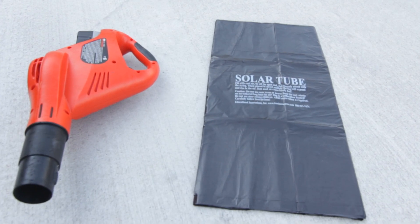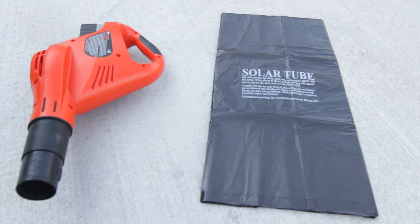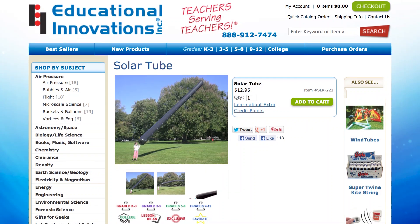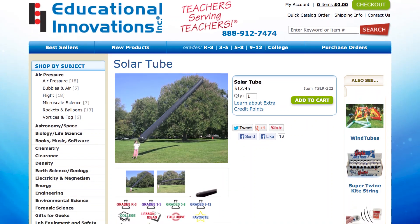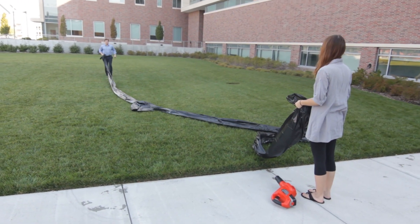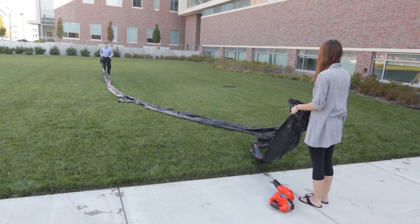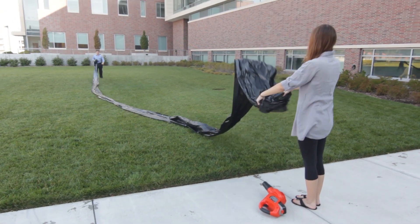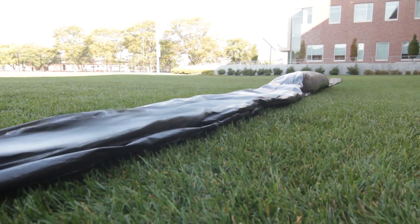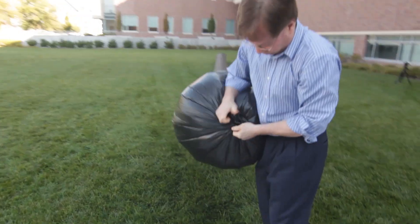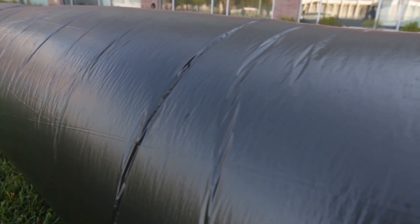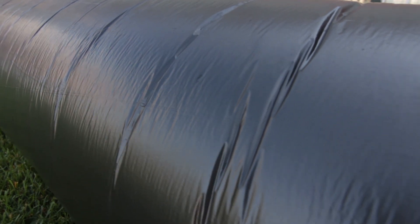This video will focus on a solar tube, a 60-foot long balloon available from Educational Innovations for about $14. Solar tubes are useful for exploring the ideal gas law and Archimedes principle. We will fill the solar tube with a leaf blower and then tie it off, making sure there are no leaks so that the amount of air in the balloon remains constant over time.